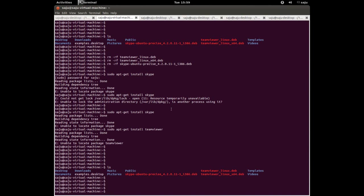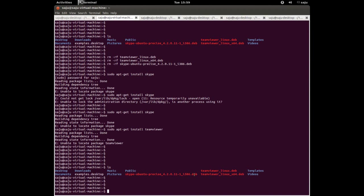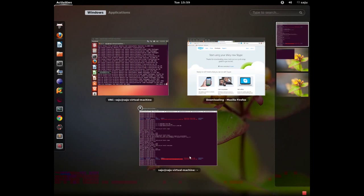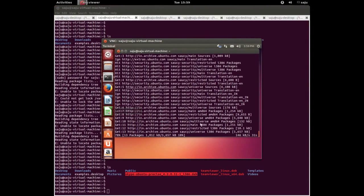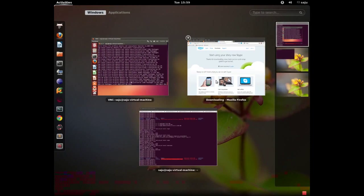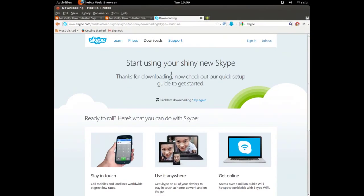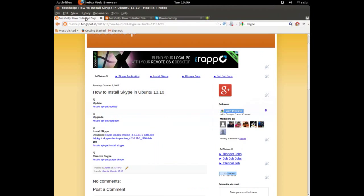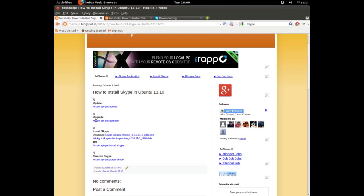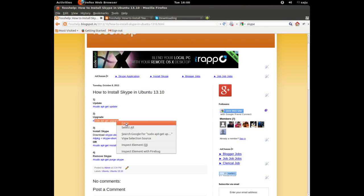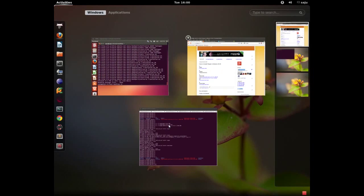You can see this file here: Skype Ubuntu Precise 4.2.0.11 i386. Today I am actually running Ubuntu 13.10 64-bit, so I think we can install this package in this 64-bit Ubuntu.